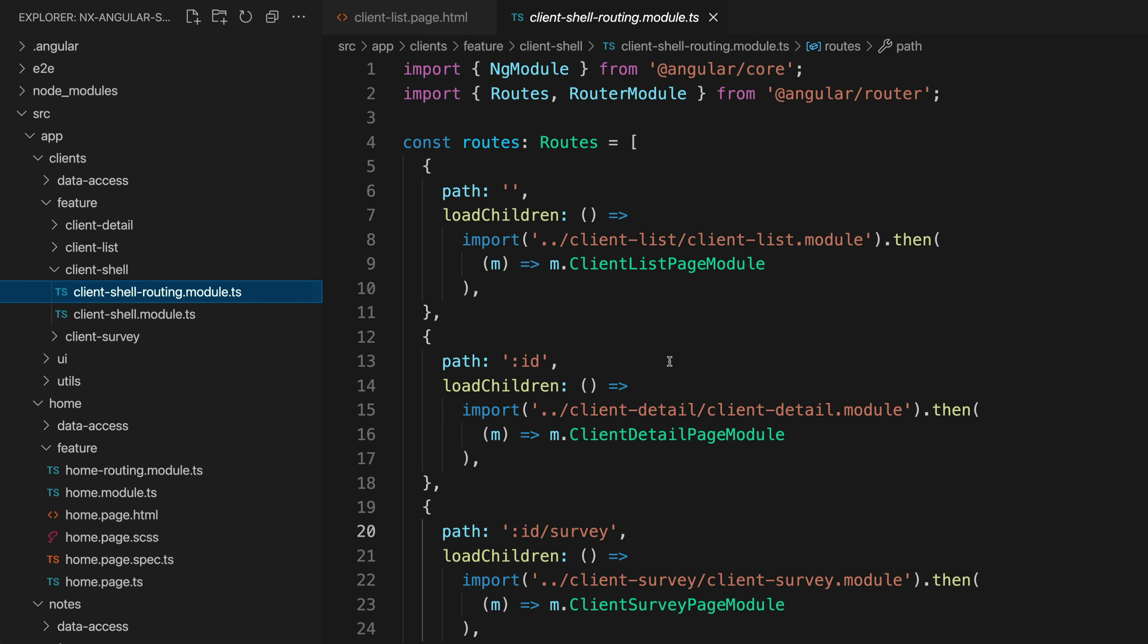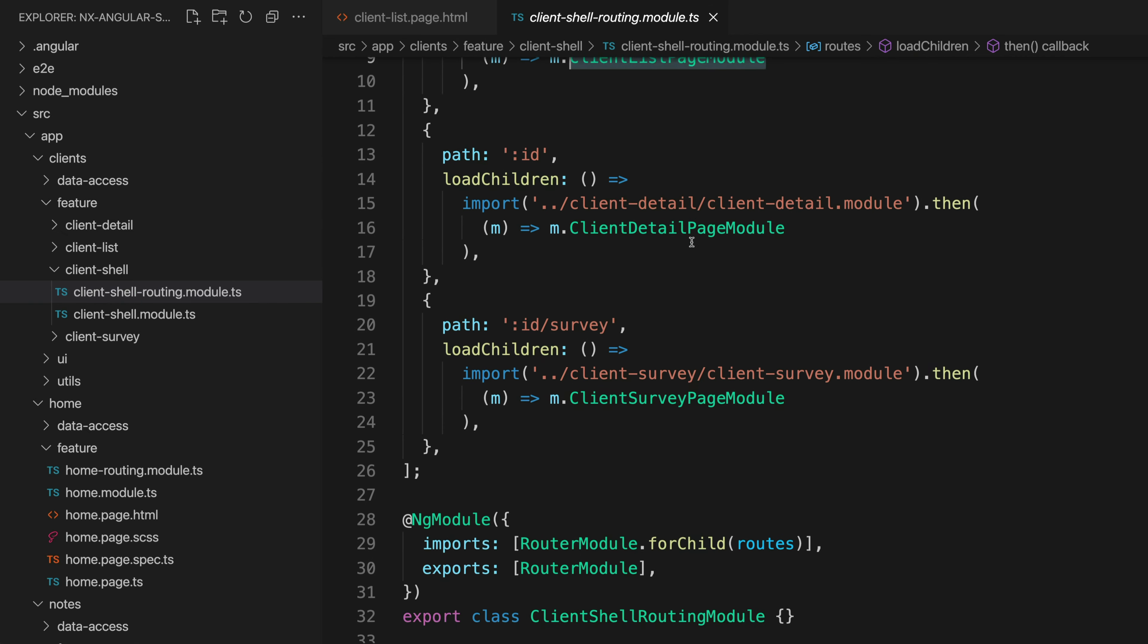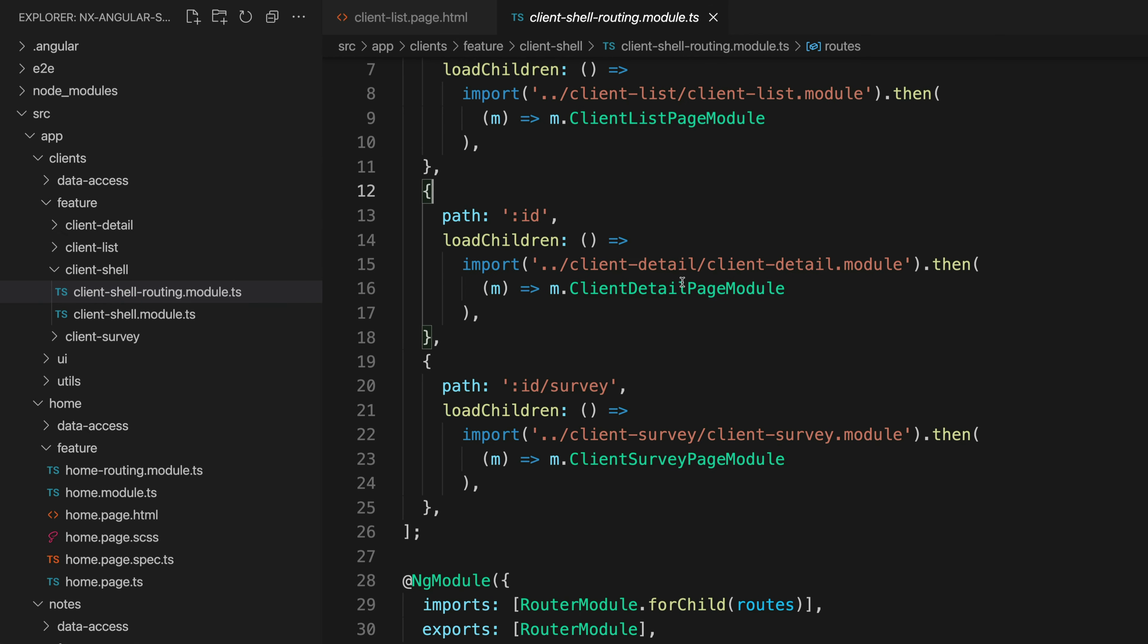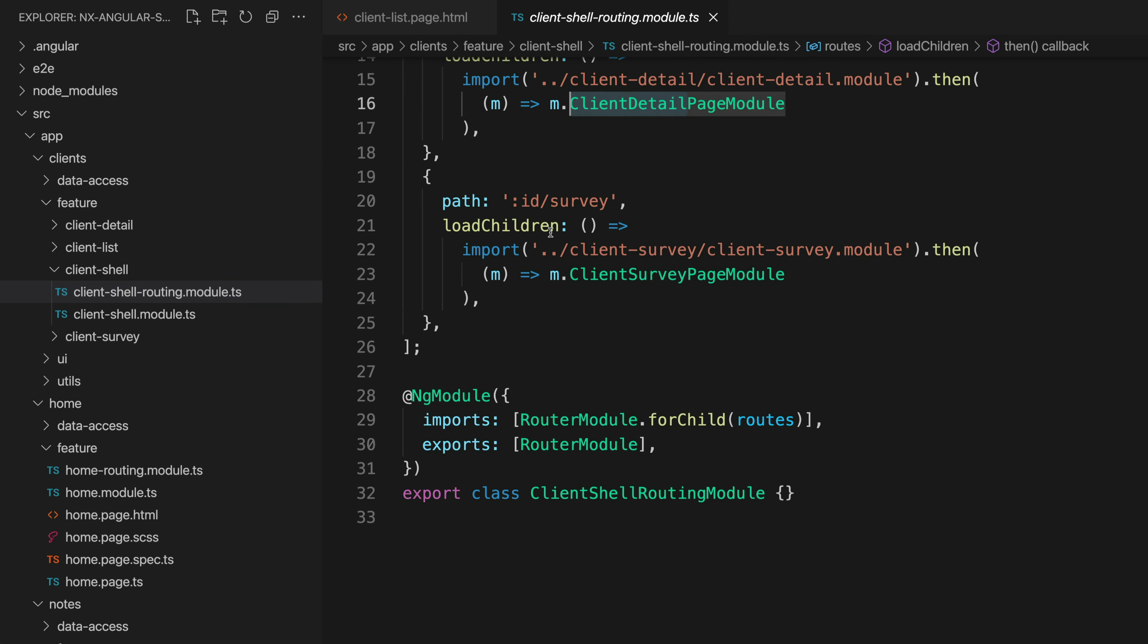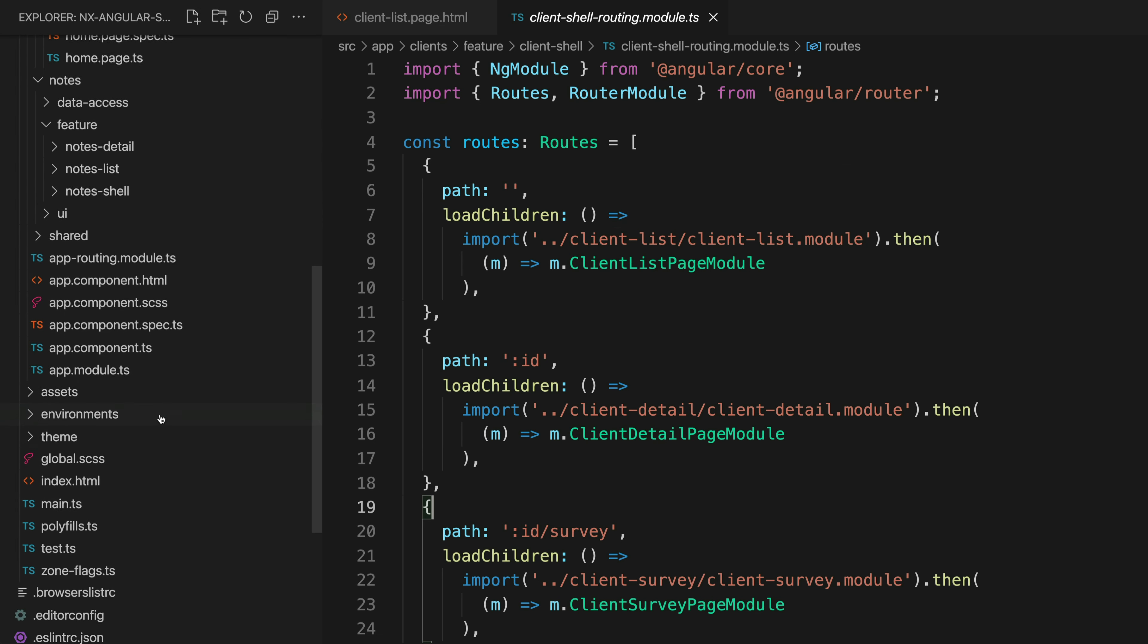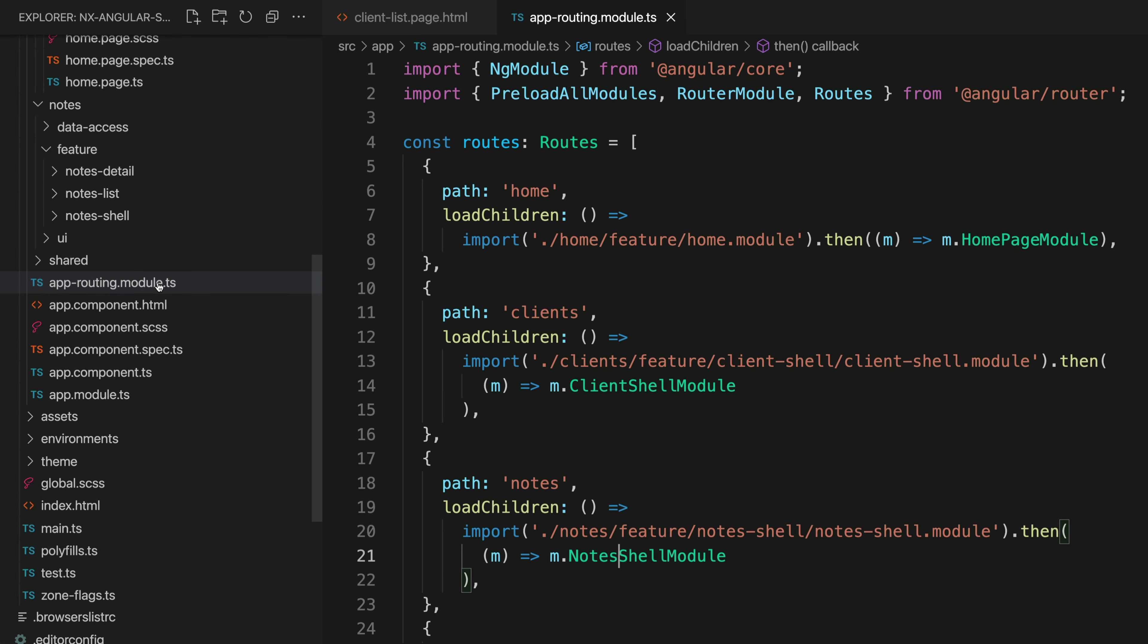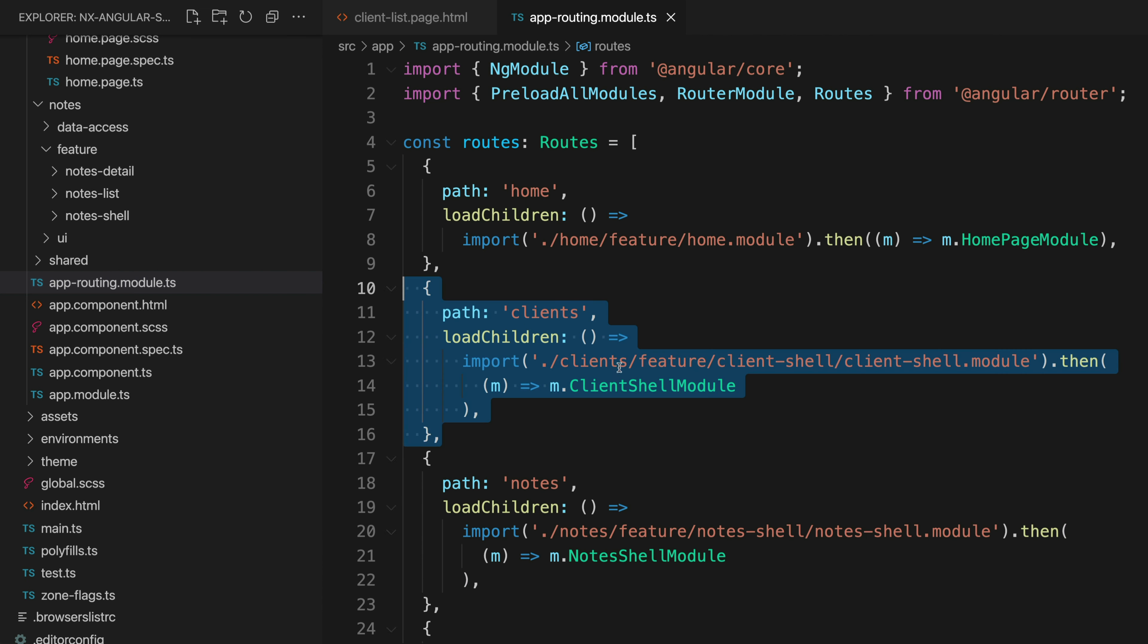So all of the routing information for clients is going to be in this file in the shell folder. You can see I'm setting up the default path here to go to the client list feature. If we have an id we're going to use the client detail feature and if we're going to id/survey we're going to use client survey. So all of the routing information for this feature is defined here.